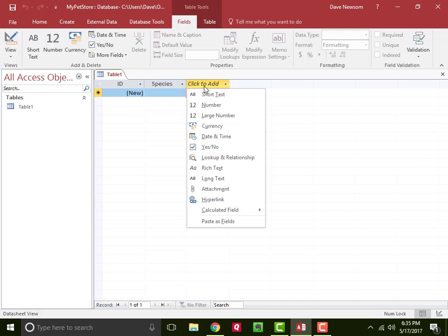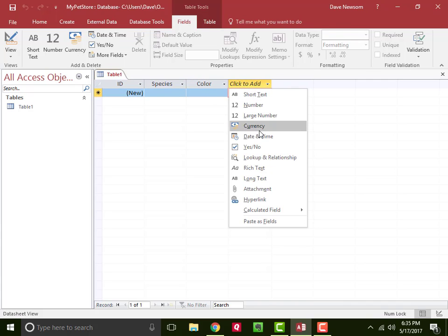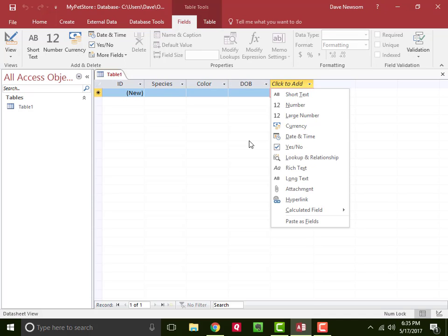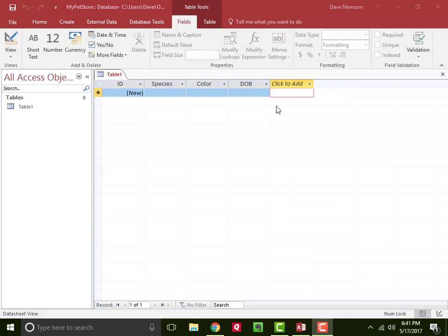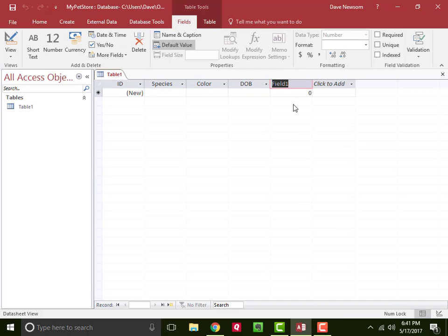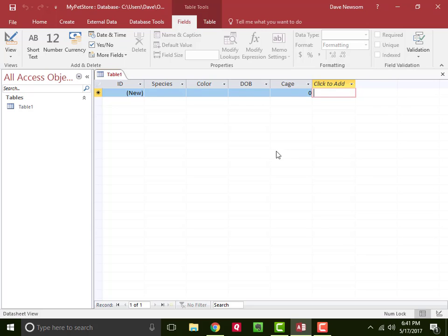The next one, let's say it's going to be color. So maybe the species of this animal is a dog, and we'll do the color. Another thing I could put in here, how about a date/time? We're going to call this the animal's date of birth so we know how old this animal is. And then let's add one more field. We'll make this a number field, and this will be their cage number, so I know where they are in my store. There we go. I think that's a good start for our inventory table. We'll have the animal species, their color, their date of birth, and their cage number.